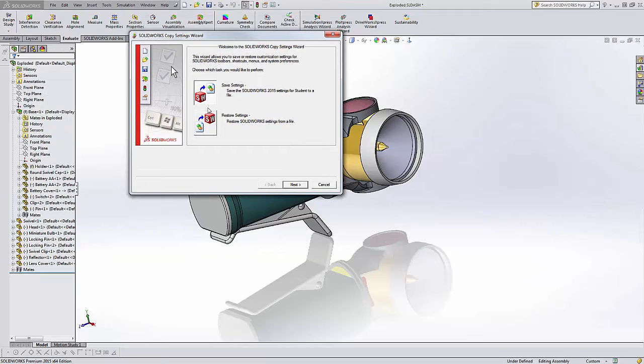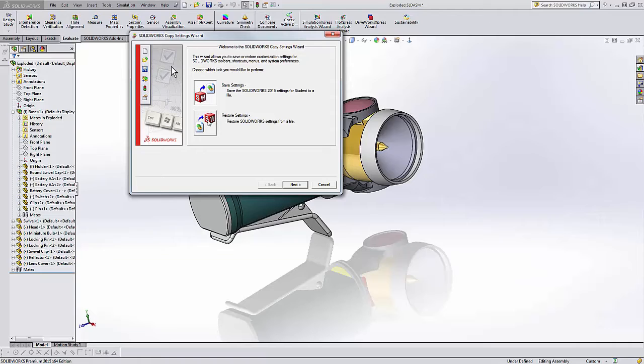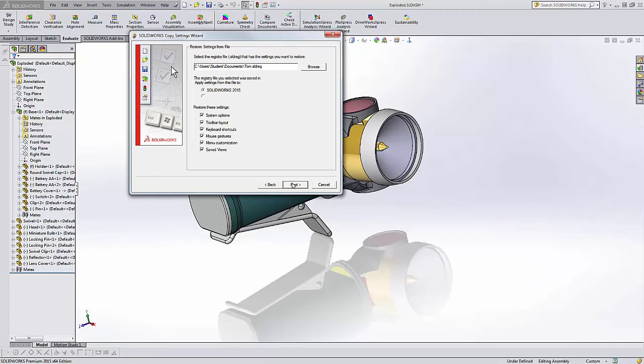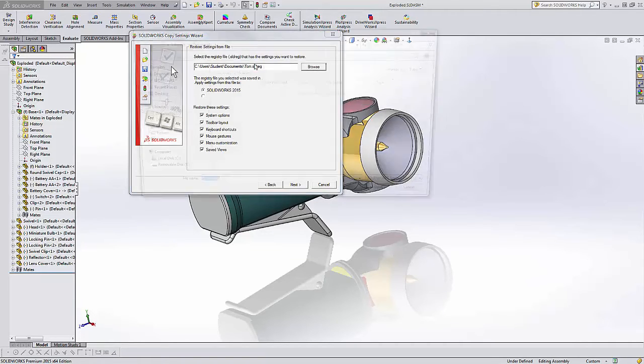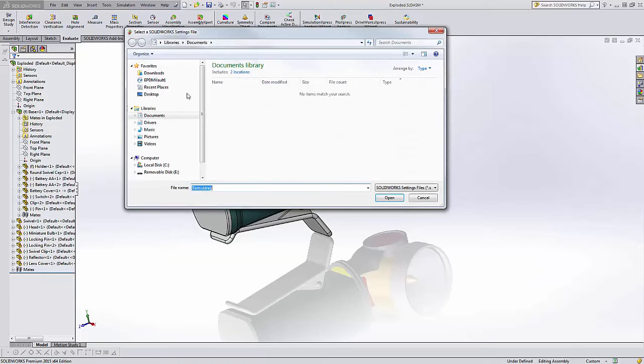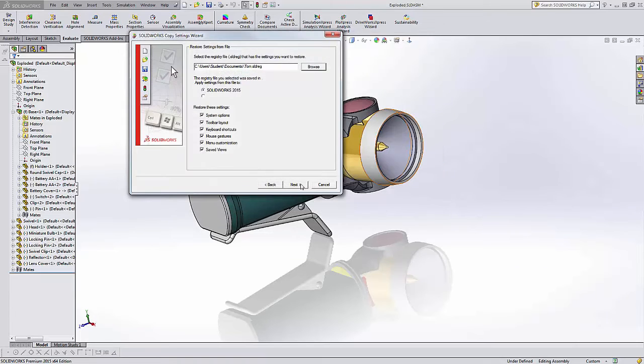They're each going to have a safe place for their SLD reg file. When Dave comes in, maybe he's got his on a flash drive or just knows where it's at. He'll do restore settings, select next, browse out to his file, and read that in to give him his settings.